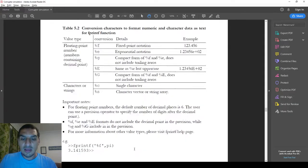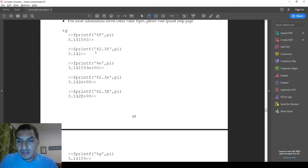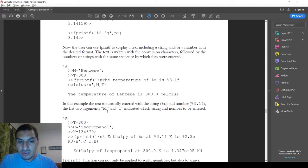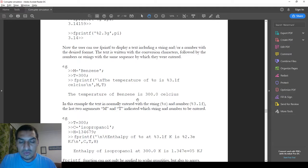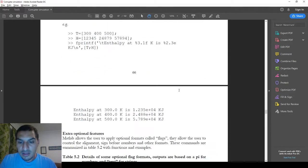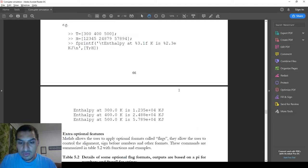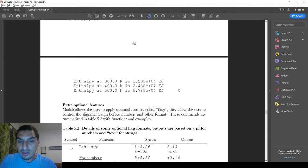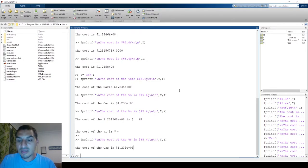There are examples here showing the number pi displayed in many ways depending on the format specifier used, and the same concept of mixing strings and numbers together. We can also use fprintf to make tables in MATLAB, which will be the topic of the next video.